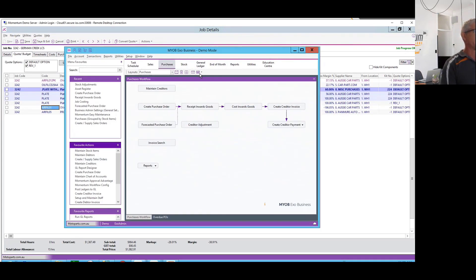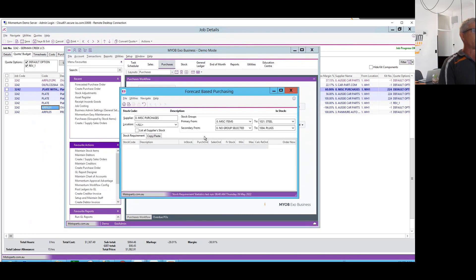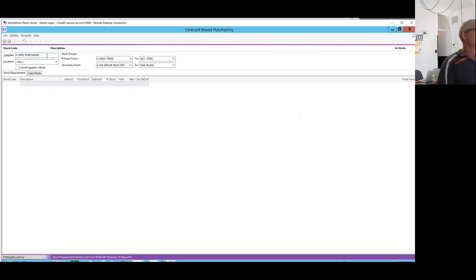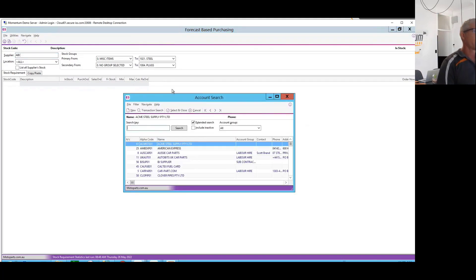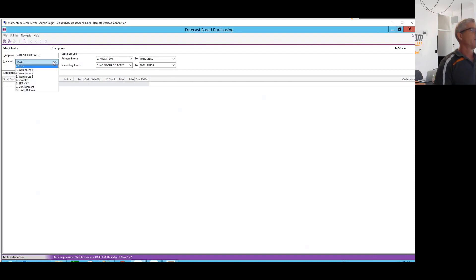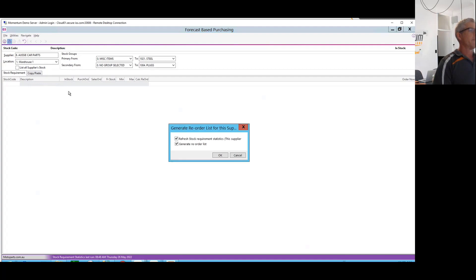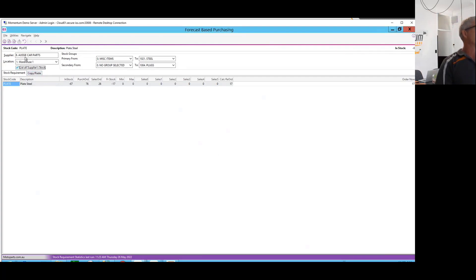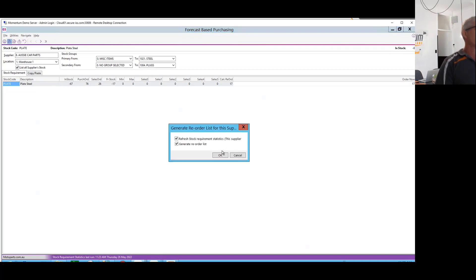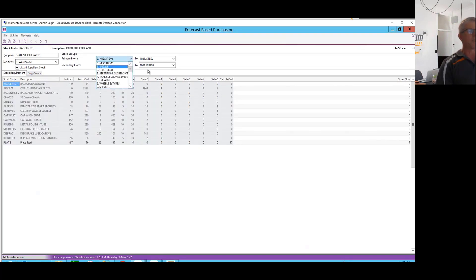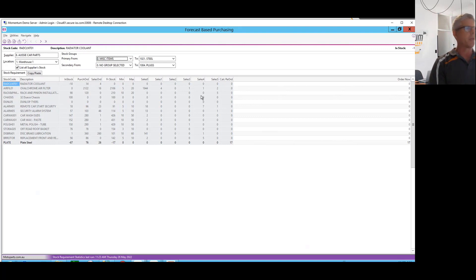I'll just touch on a few aspects of that. If you're not familiar already, you have your forecast purchase order screen in EXO, which allows you to pick one supplier — let's say Aussie Car Parts — usually one location, and then look at what needs to be ordered for that supplier and that location. You can use some filters for different stock groups, primary or secondary, and you can see sales history. It's a reasonably well-designed screen that a lot of customers use, but the limitation is it's a single supplier at a time and usually a single warehouse.